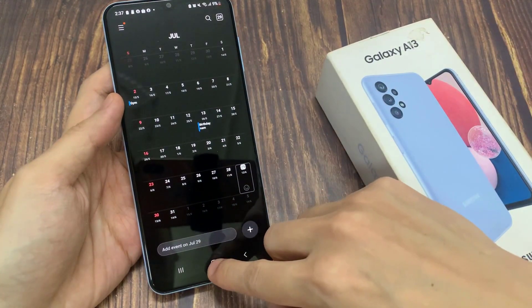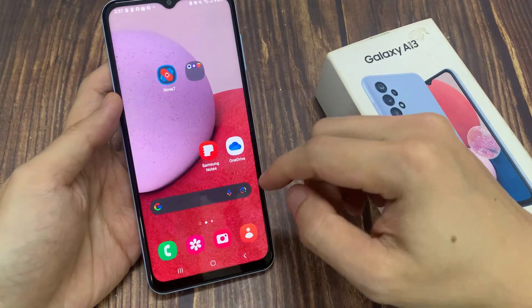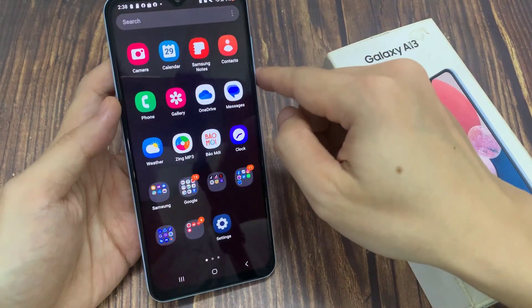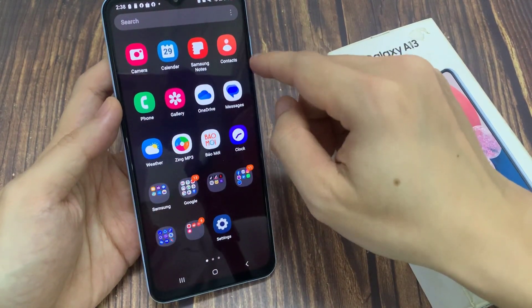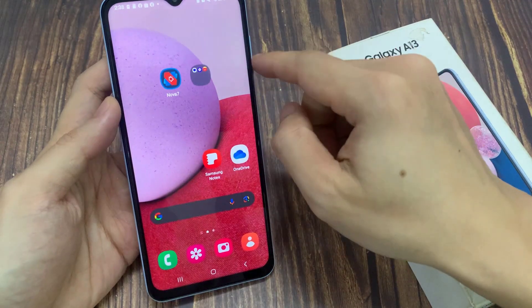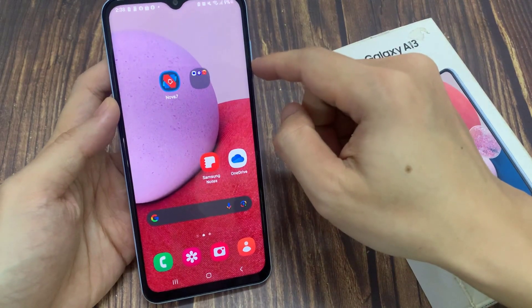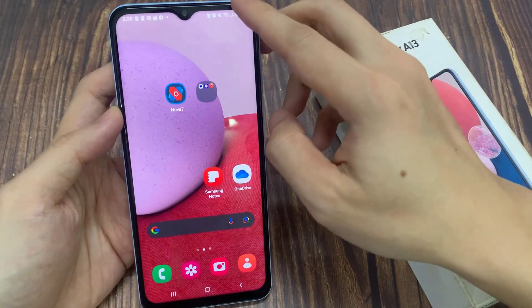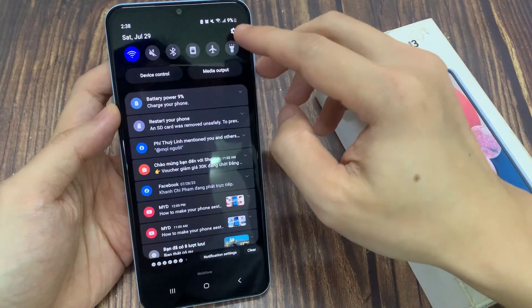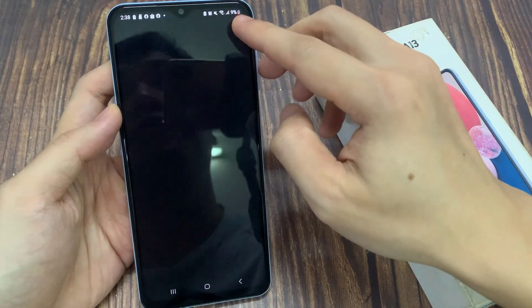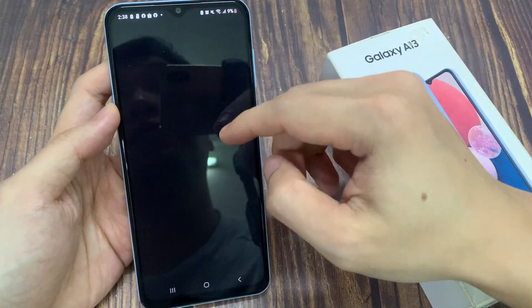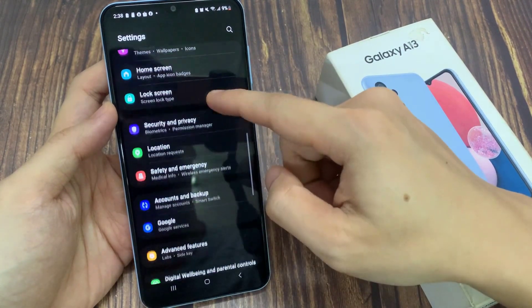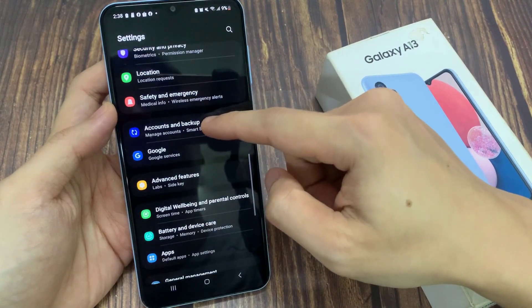First, tap on the home button to go back to the home screen. Now, in order for you to use Google Calendar, make sure you already have signed into a Google account. So you can swipe down at the top and tap on the settings icon. In settings, we can go down and tap on Accounts and Backup.